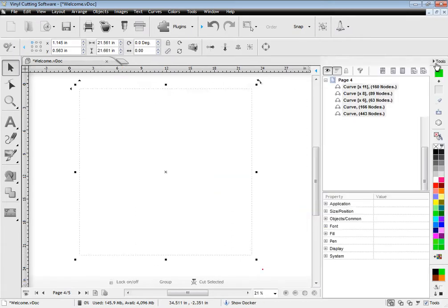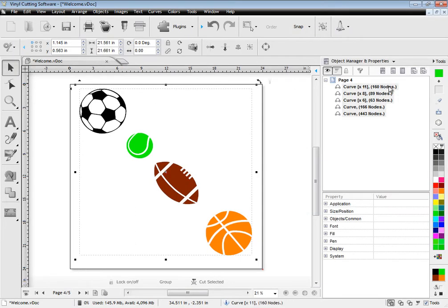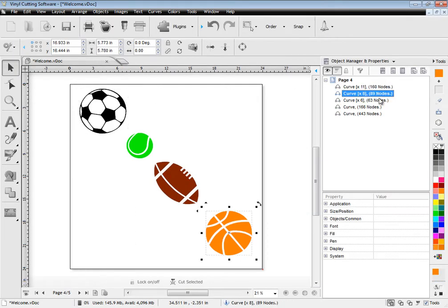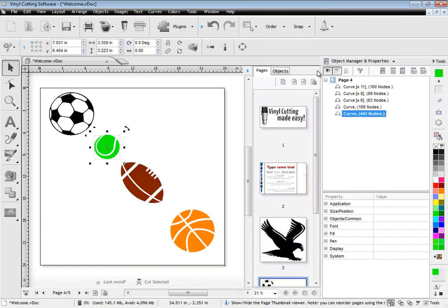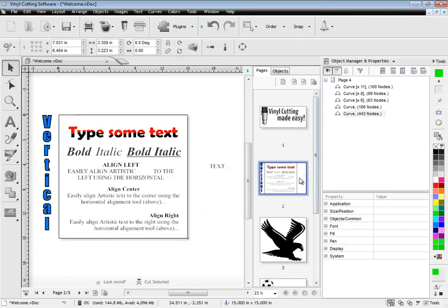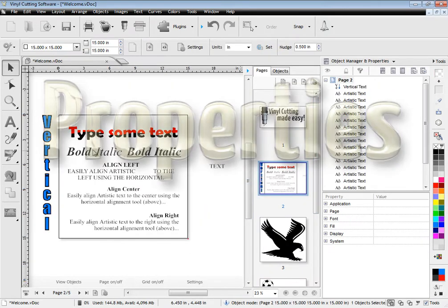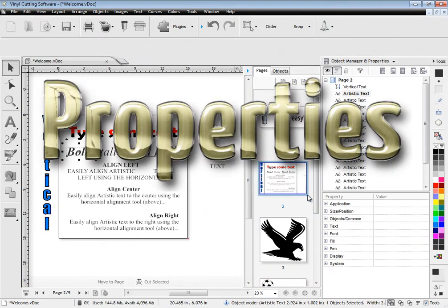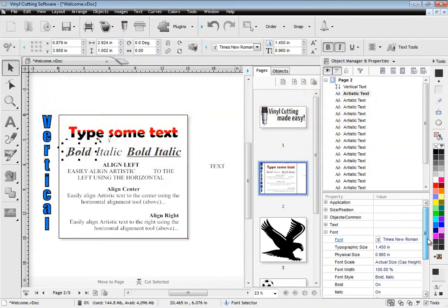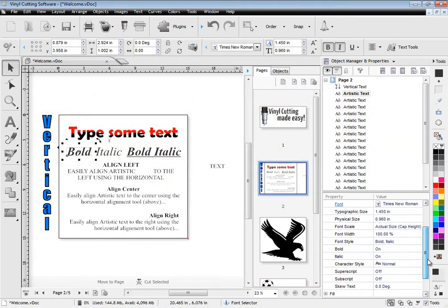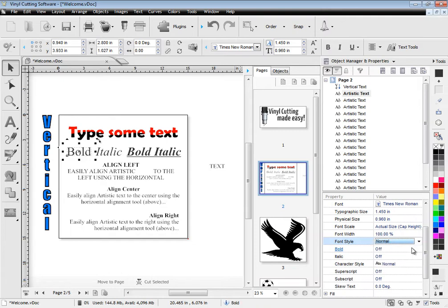Laying out your artwork is also a breeze using the software's powerful object manager and property inspector. The property inspector lets you adjust a selected object's attributes from an extensive list of powerful properties.